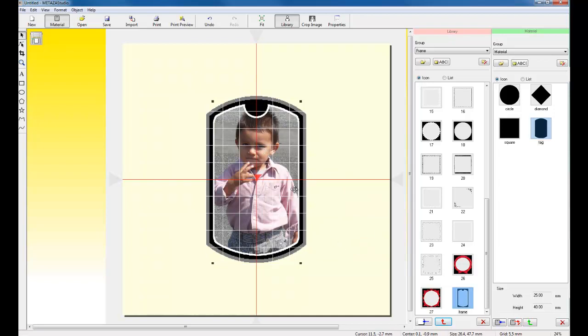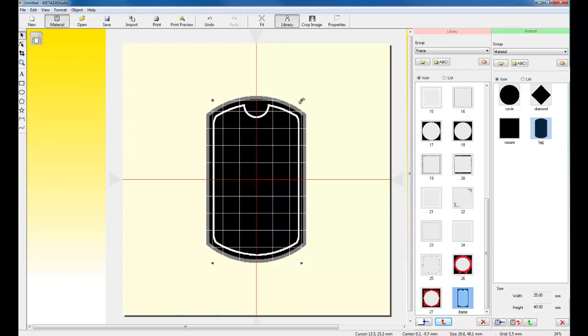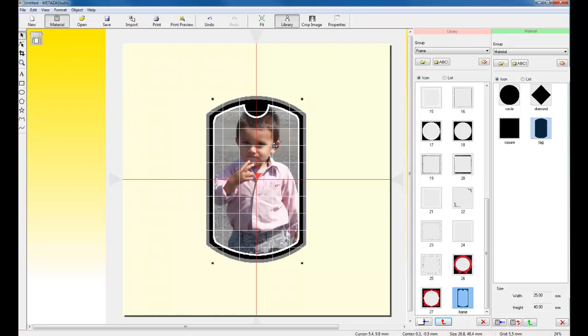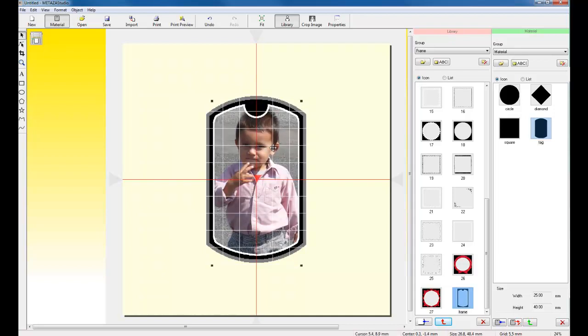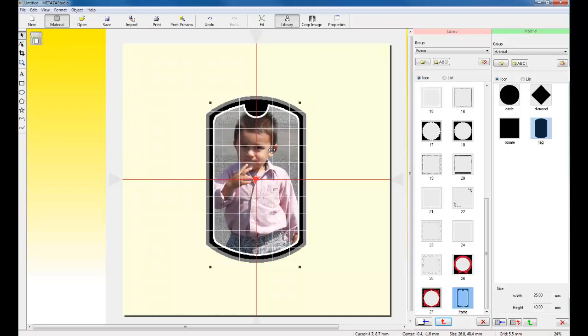Once I've sent the image to the back, I can then go in and do my final edits on the image, resize, reposition, and so forth.